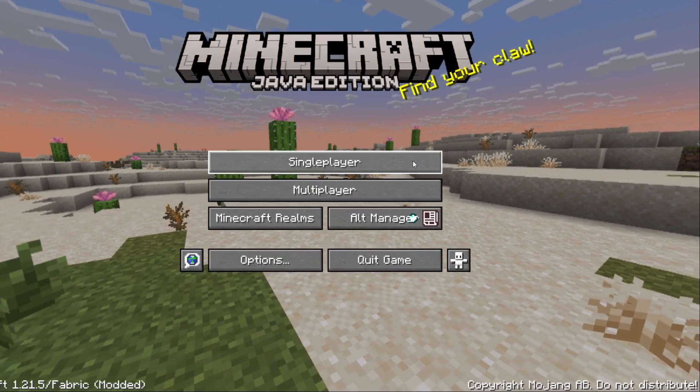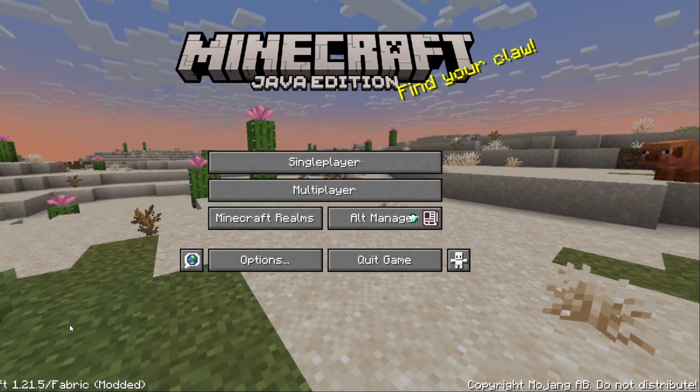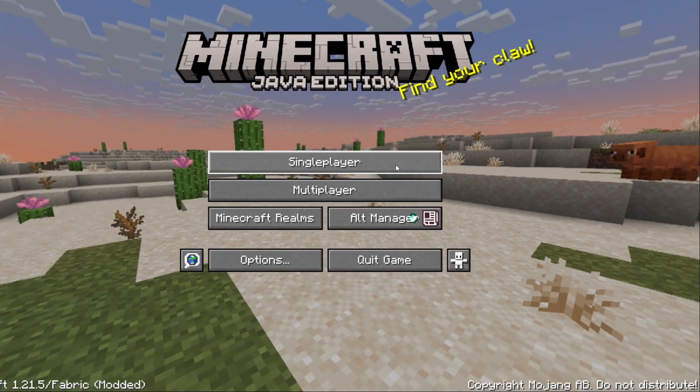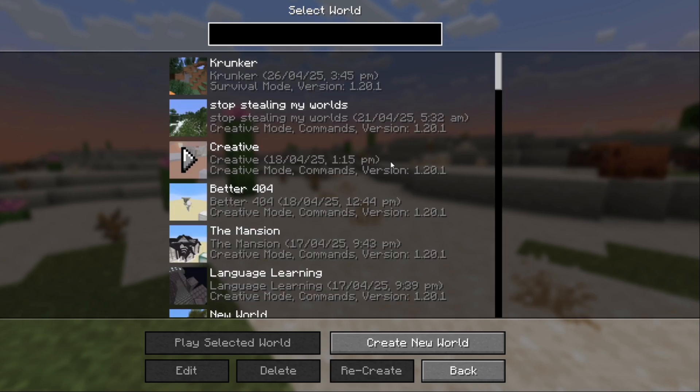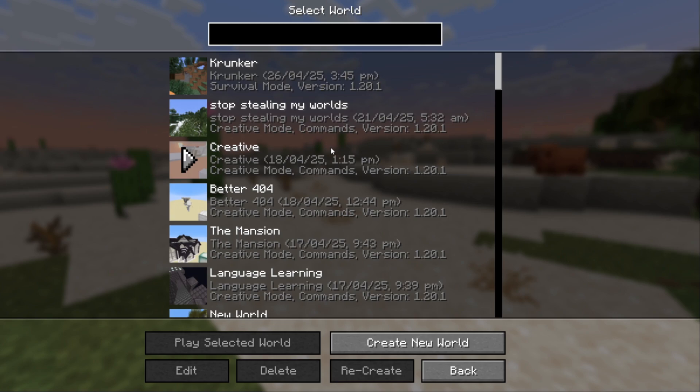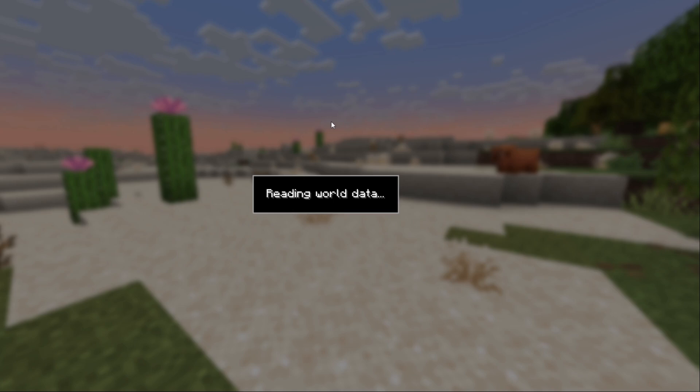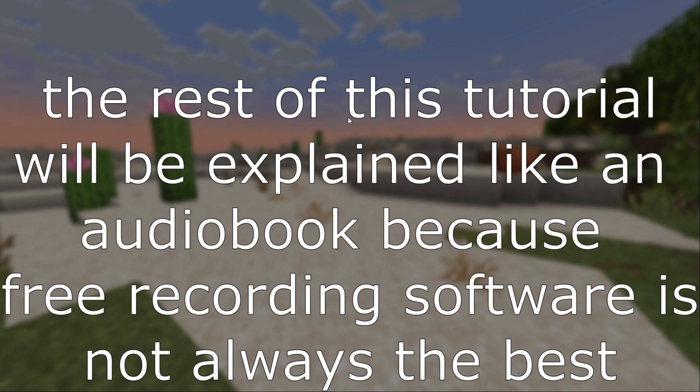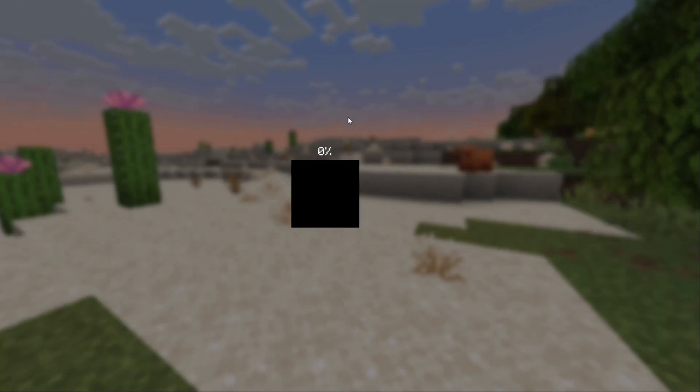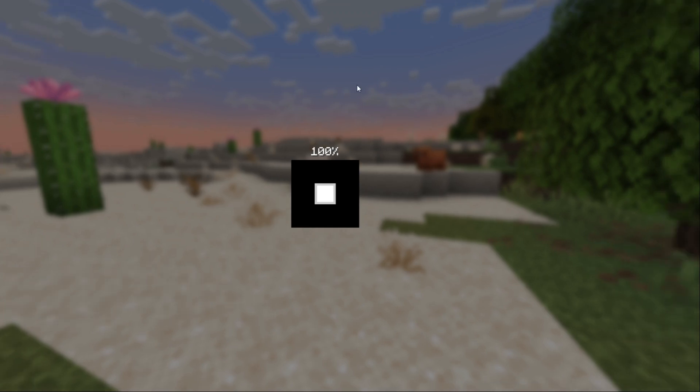All right, so once you've gone ahead and loaded this up, it should say Minecraft 1.21.5 Fabric. You can go ahead and go into a single player world now or a multiplayer world. This will work on multiplayer, just use it at your own risk. We can go into a world like for example this one which is called stop stealing my worlds, which was named after all the worlds that mysteriously go missing from my Minecraft game whenever there's a Microsoft Minecraft update. Don't know why that is but they disappear left right and center all over the place. Anyway, once you've gone ahead and loaded up this world which is eventually going to load here, it's taking a little while.